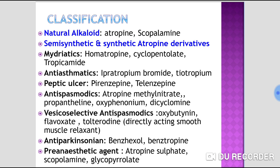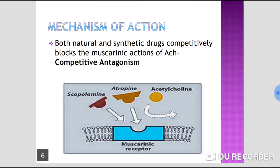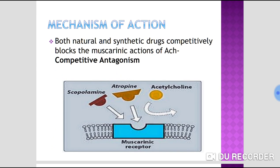Regarding mechanism of action: both natural and synthetic drugs act competitively by blocking the muscarinic actions of acetylcholine — this is called competitive antagonism. Atropine and scopolamine have a similar chemical structure to acetylcholine.